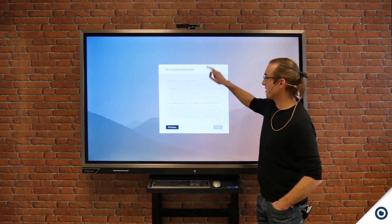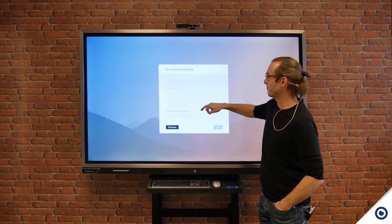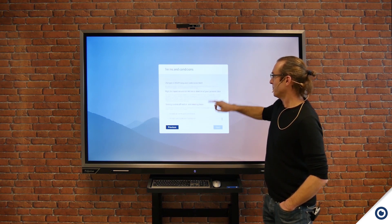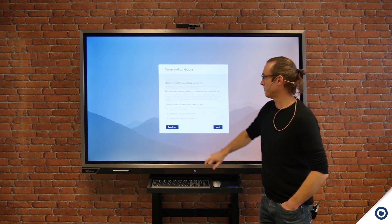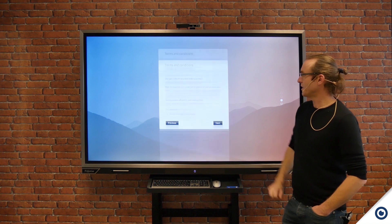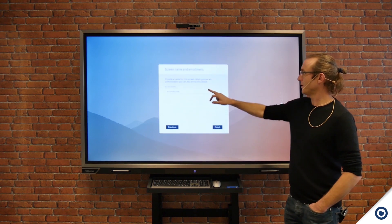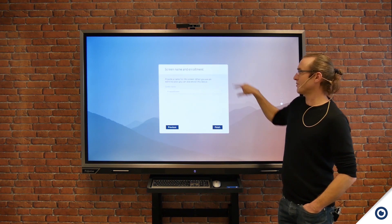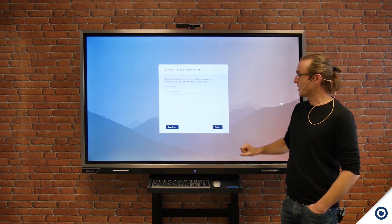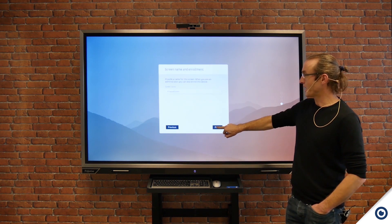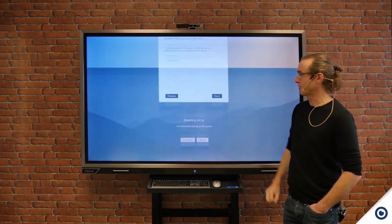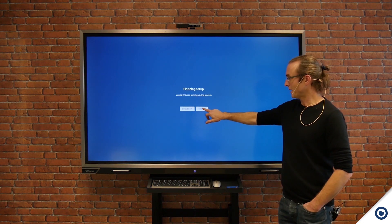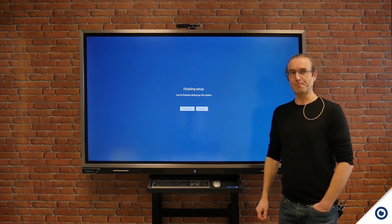I scroll right down and click Accept, then Next. Name your screen with something relevant to the classroom you might be in, and then click Finish. And it will reboot.